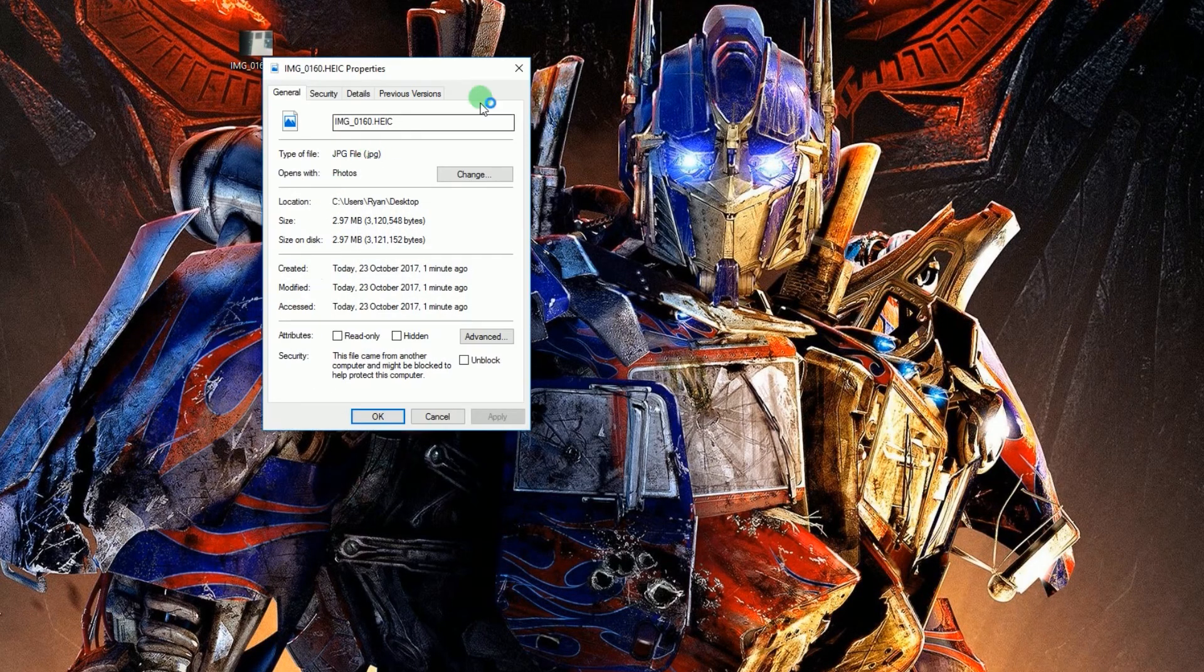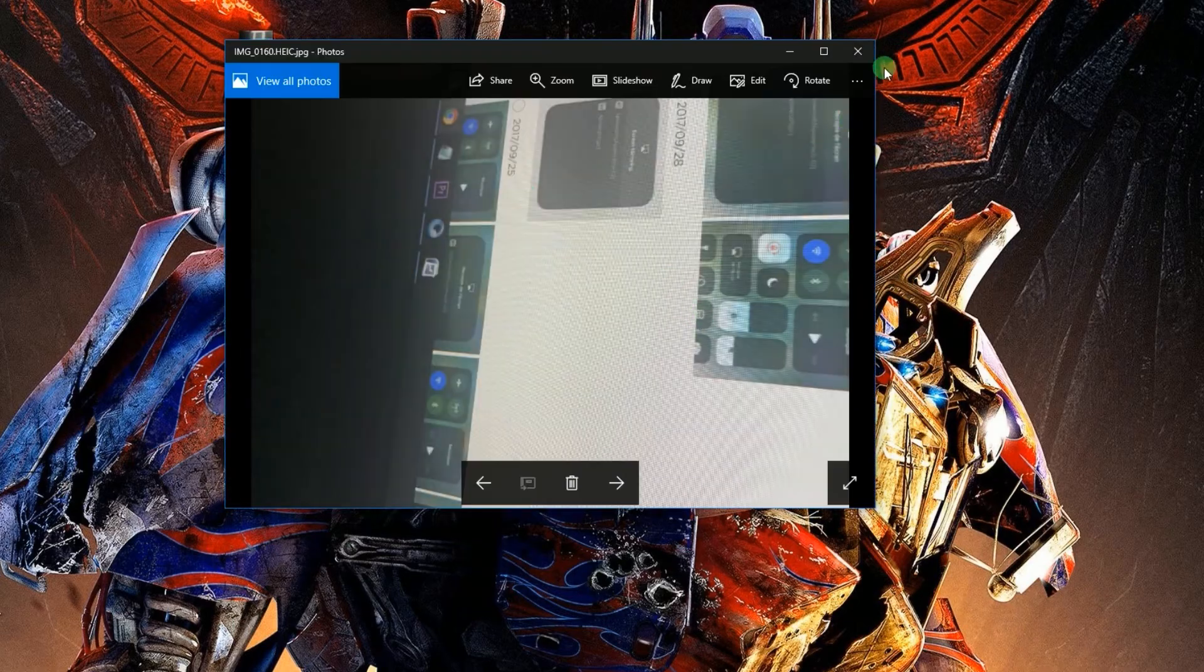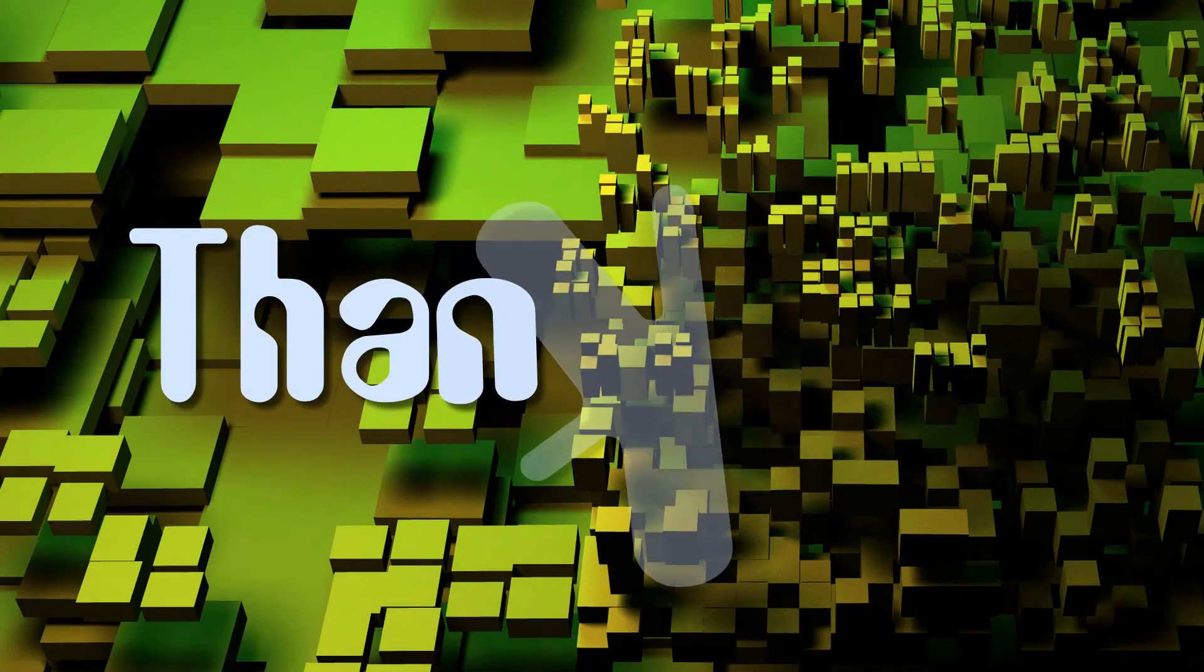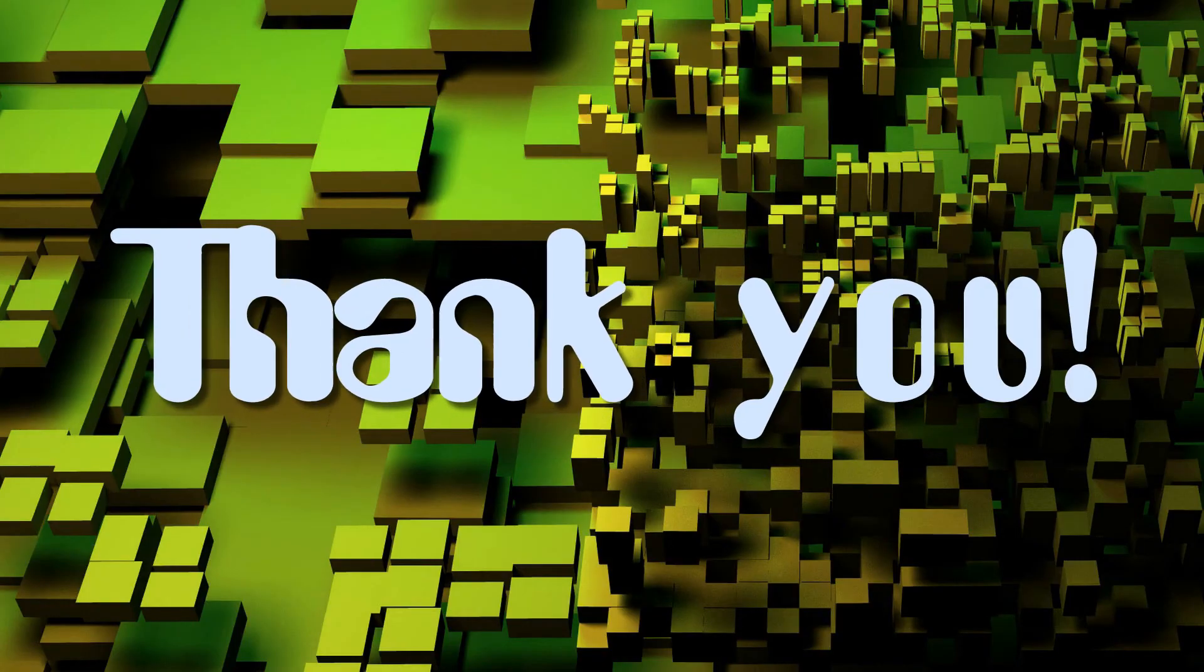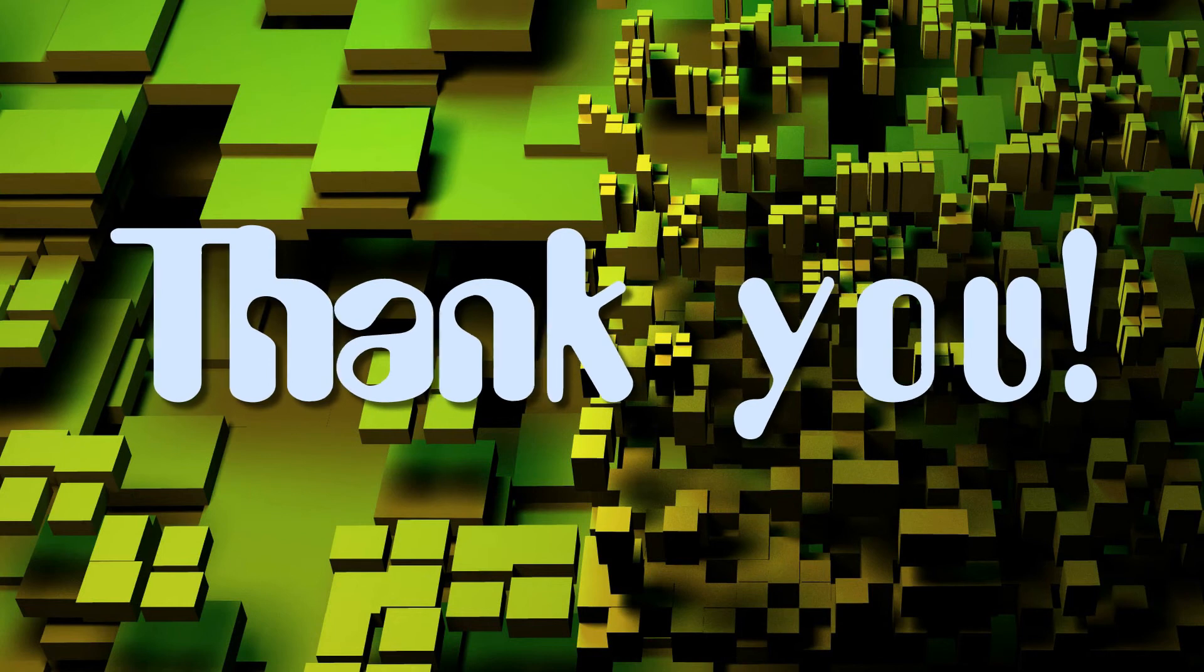And that's the free way to open HEIC file on computer. Thank you for watching. Take care.